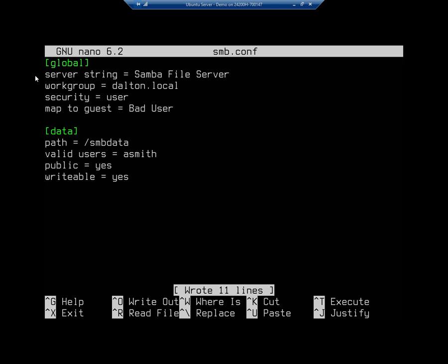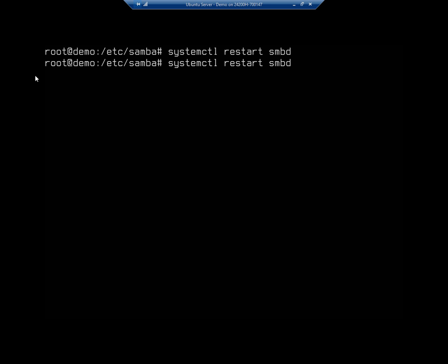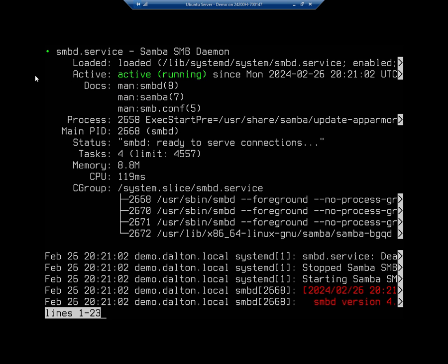All right, so I need to restart my SMB server now. So it's systemctl restart smbd and that should restart our server. Let's check our status and make sure it's up. Yes, okay cool.